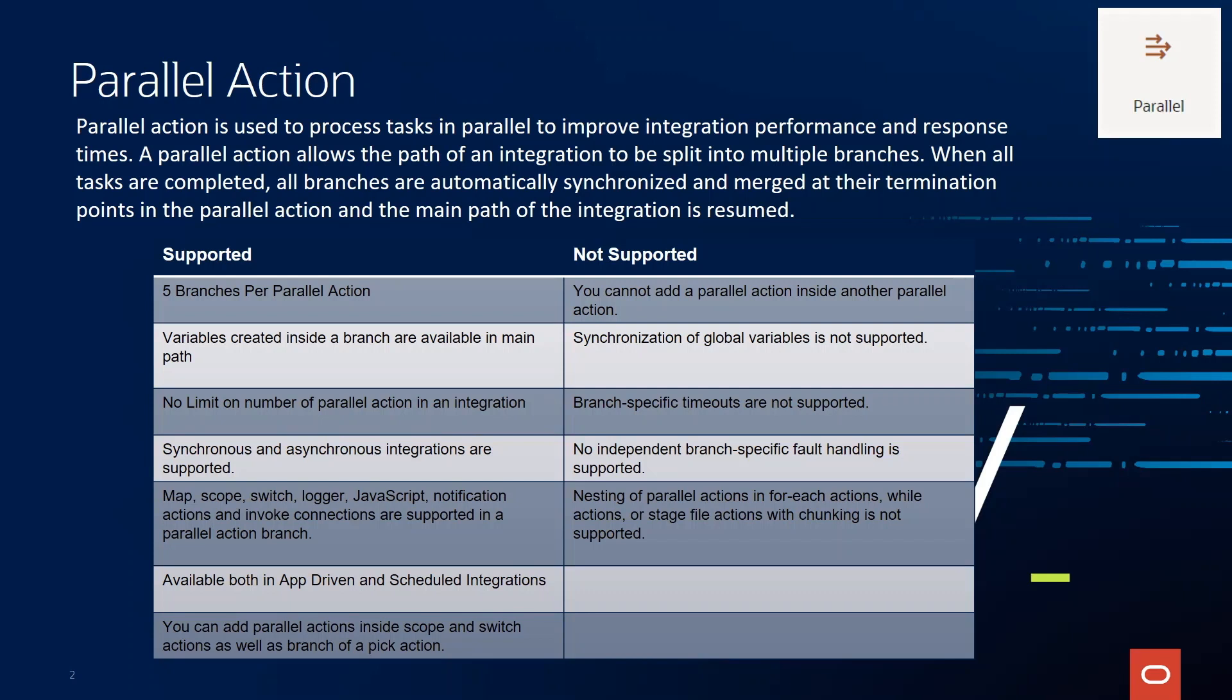What is not supported today is you cannot add a parallel action inside another parallel action. Synchronization of global variables is not supported. And that makes sense because the branches are running in parallel.